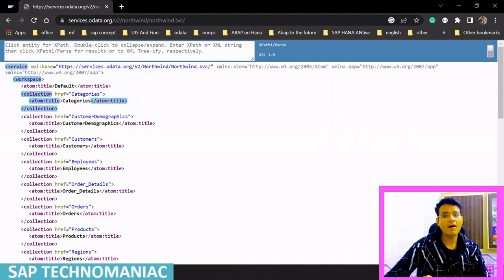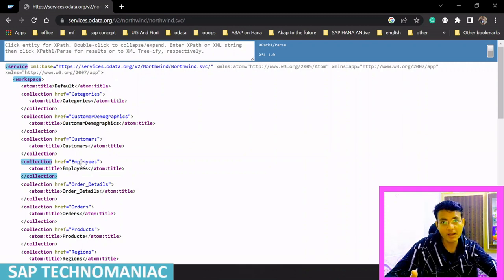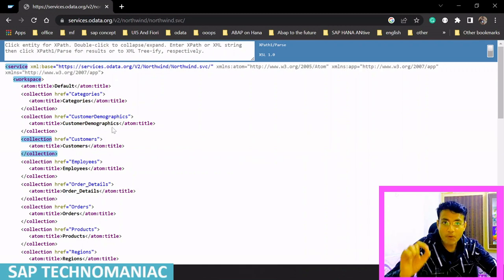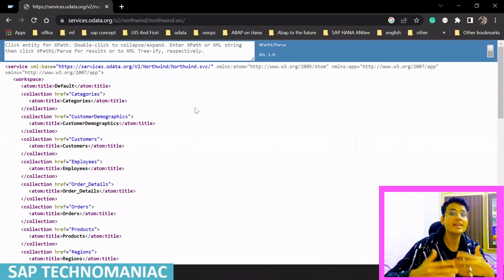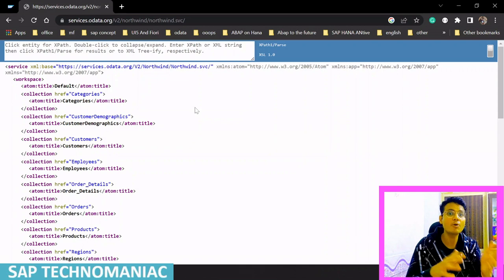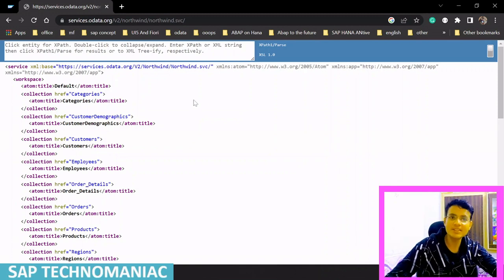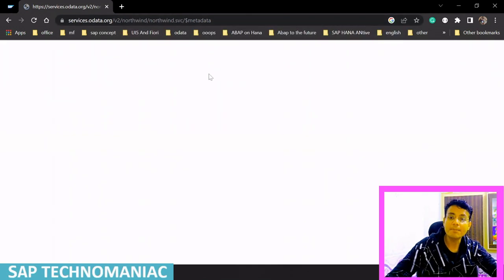From the service document, I know I will get information related to employees and orders, but I don't know exactly what fields — like employee ID, employee number, or employee name. That detailed information is not available in the service document. For that, we need to use the metadata of this particular service. To access the metadata, just add dollar-sign metadata at the end of your service URL, and you will get the metadata information.